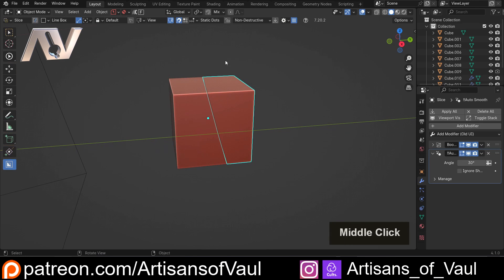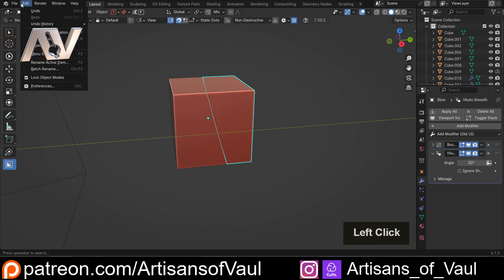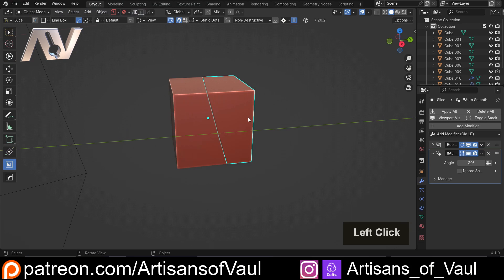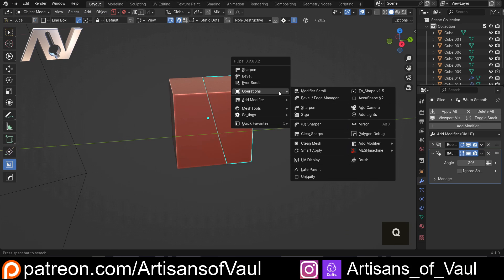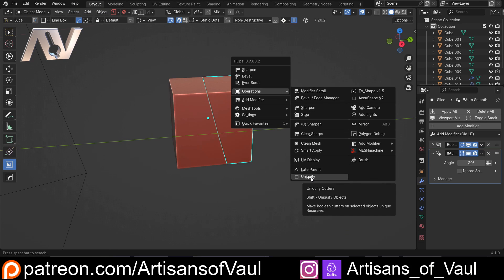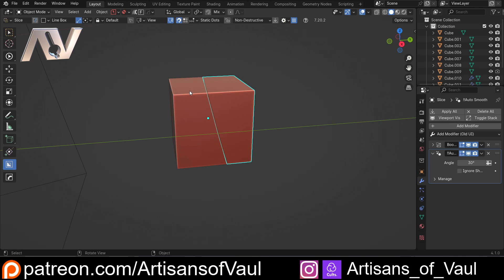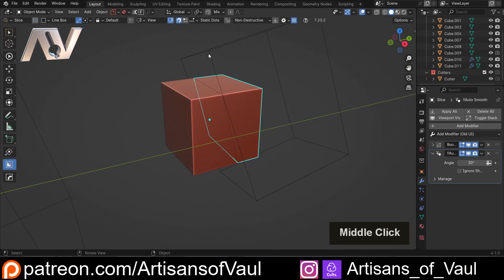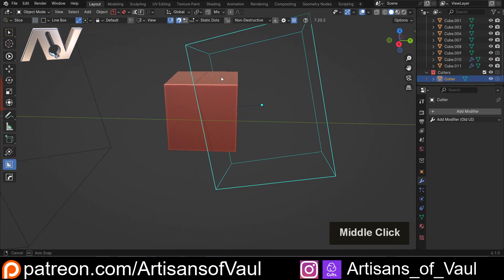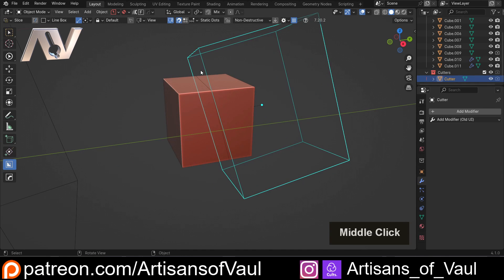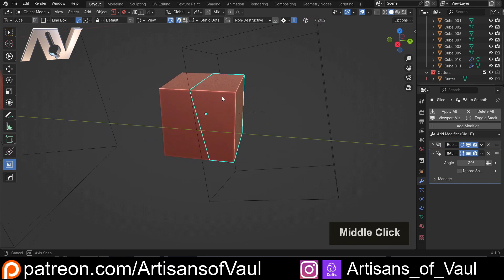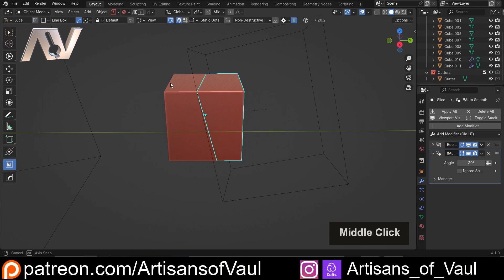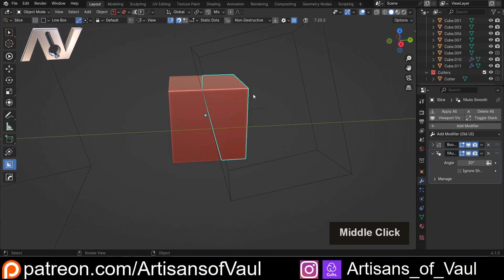So Hard Ops has a lot of different tools, as I mentioned. But one of them, if I go to Edit, Preferences, and then Reactivate Hard Ops, is that with one of these objects selected, I can press Q, go to Operations, and select Uniquify. Now what that is going to do is, instead of just having one object here that's acting as the Cutter, so this object here, what it will do is make a duplicate of this object, and make sure there's one for each of the different objects.